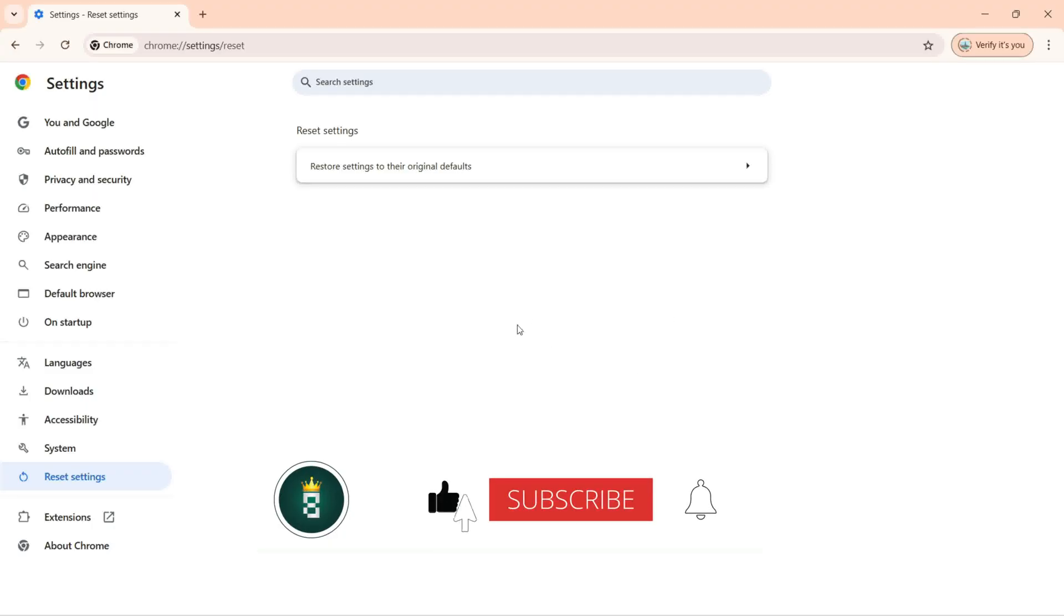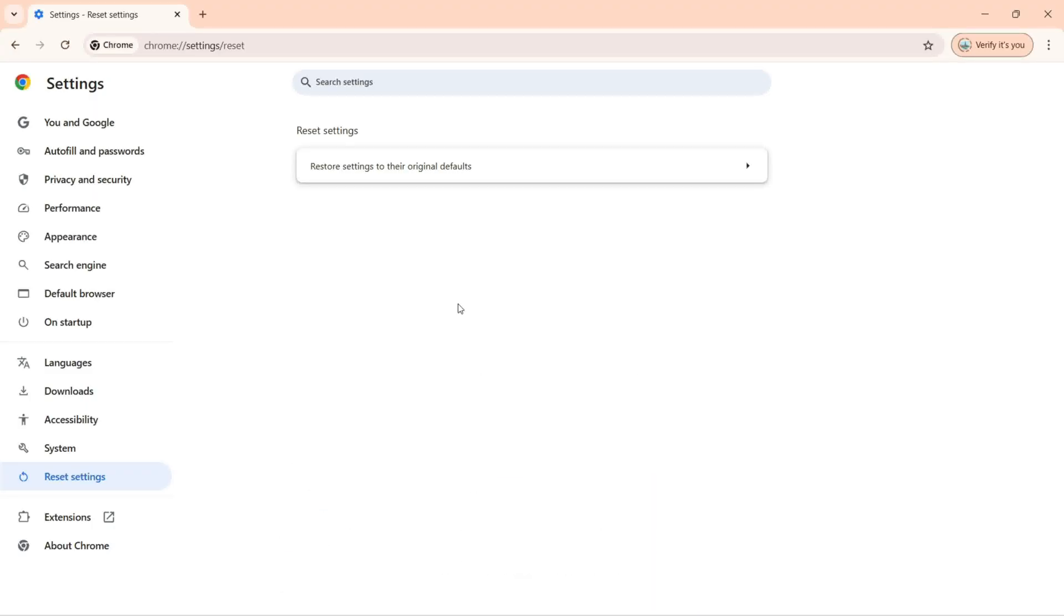This is how I can reset settings within our Google Chrome browser. So hope you guys enjoyed and learned.